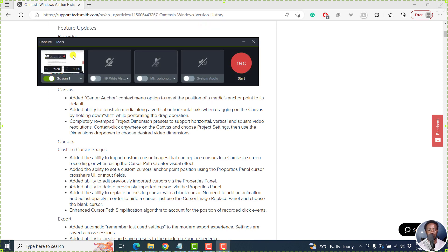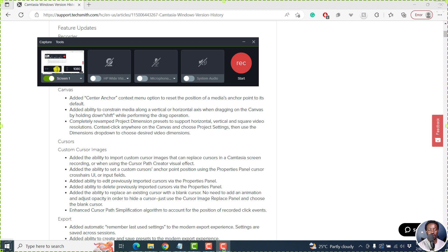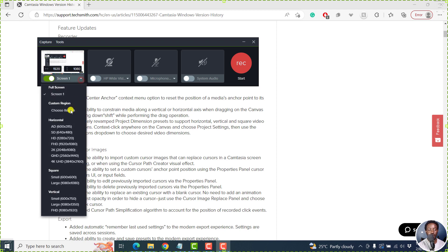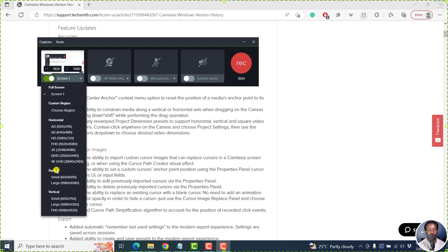But I will not record anything. So you can see that we're doing 1920 by 1080. But if you click on this drop down, you now have presets for horizontal, AD, SD, HD, FHD, 2K, QHD, 4K, UHD.